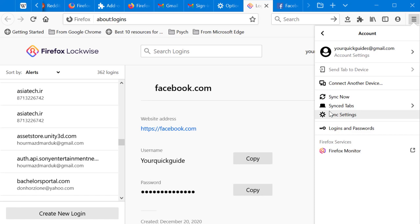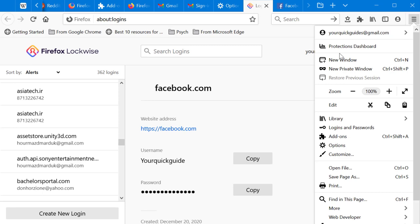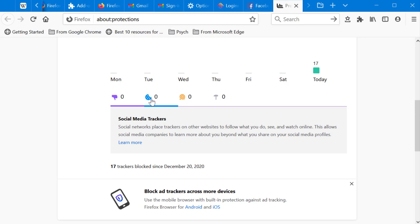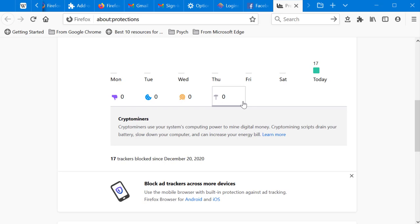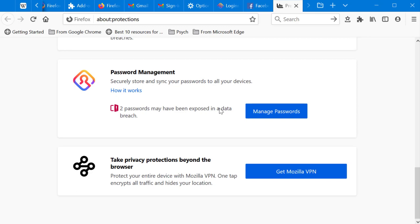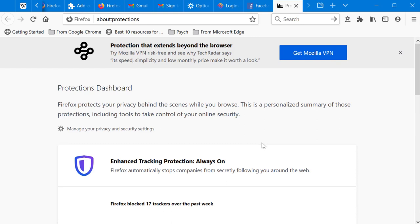The Protections Dashboard is a security feature that shows how many social media trackers, cross-site tracking cookies, fingerprints, and crypto miners have been blocked by your browser. You can make your browser more secure from here, and you can also use the Mozilla VPN for privacy purposes.